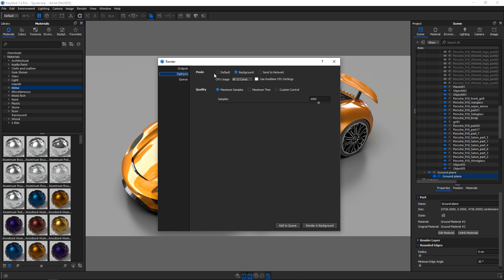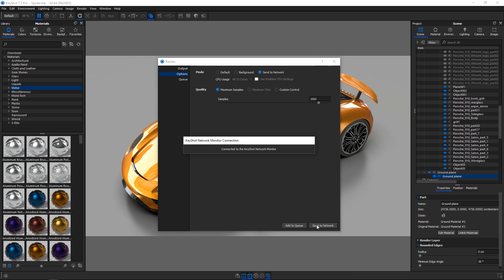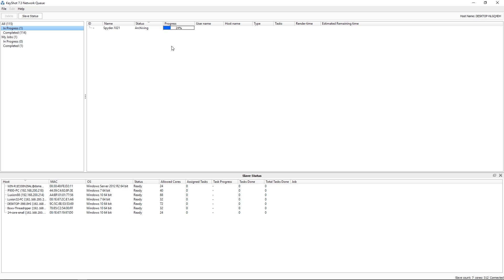When more CPU power is needed, KeyShot network rendering allows you to take advantage of your network's computer resources for rendering. After the simple installation process, any user with KeyShot can send a job to be rendered on the network. The jobs are organized into a queue that all users can view.